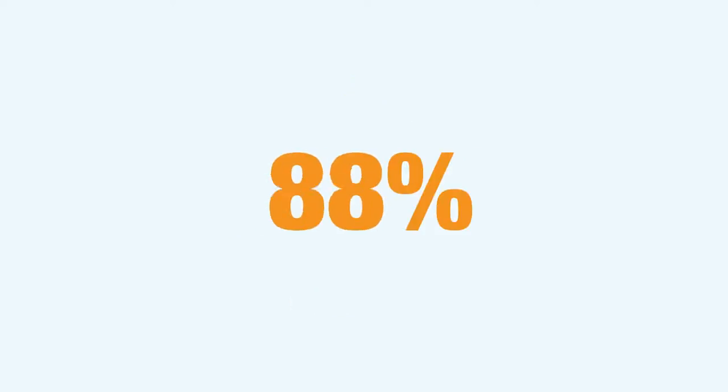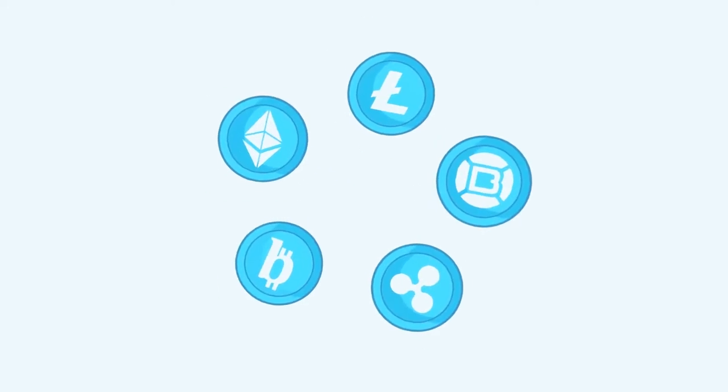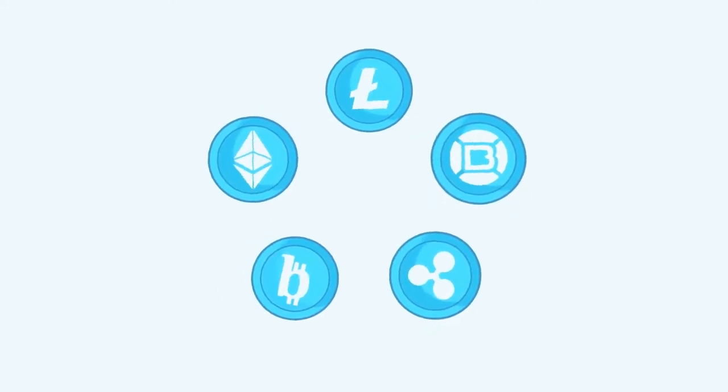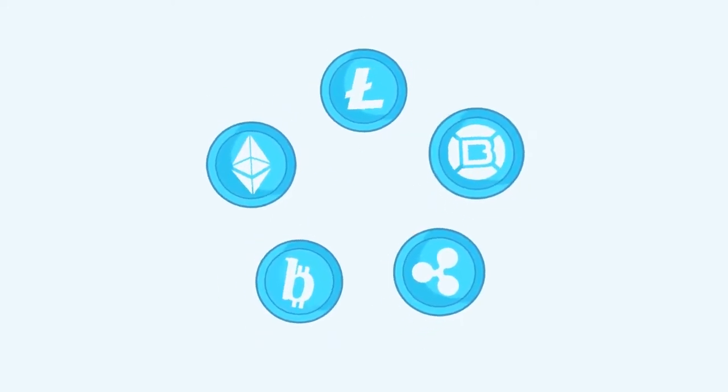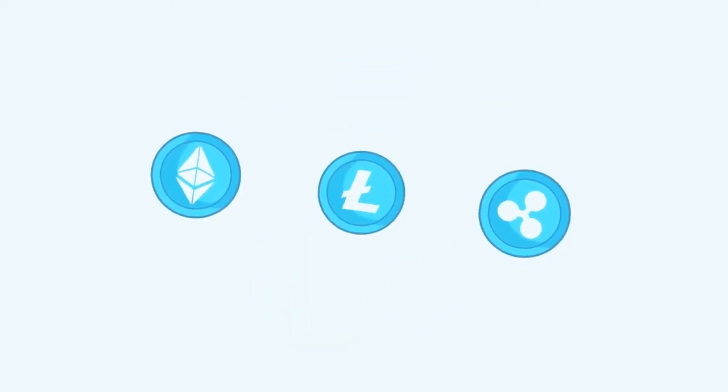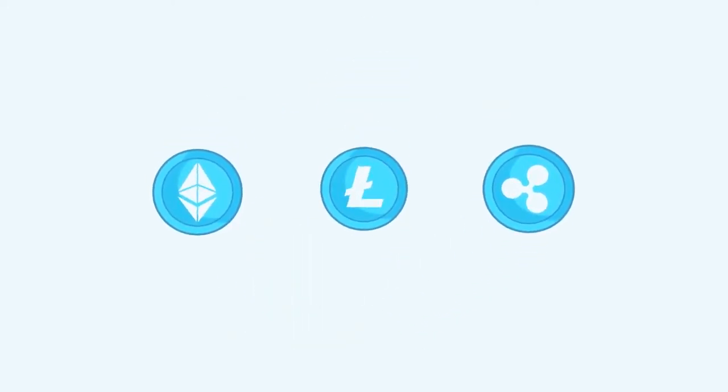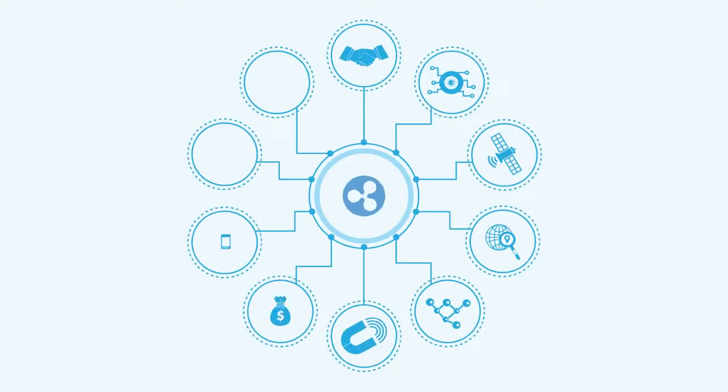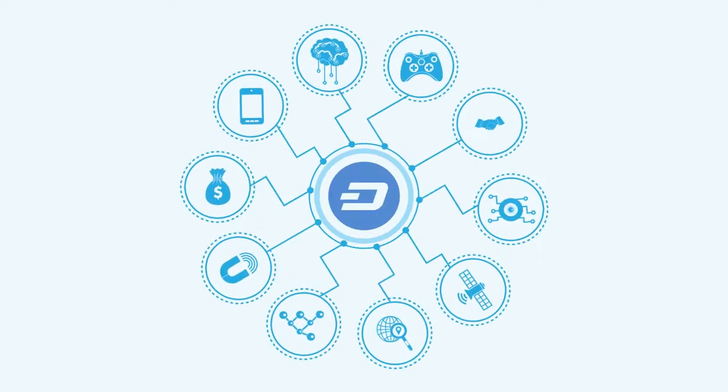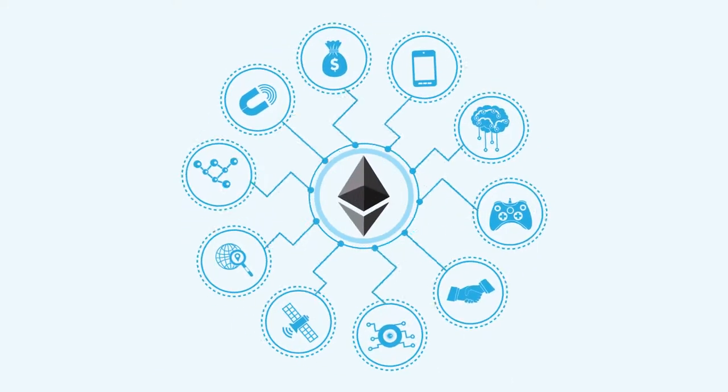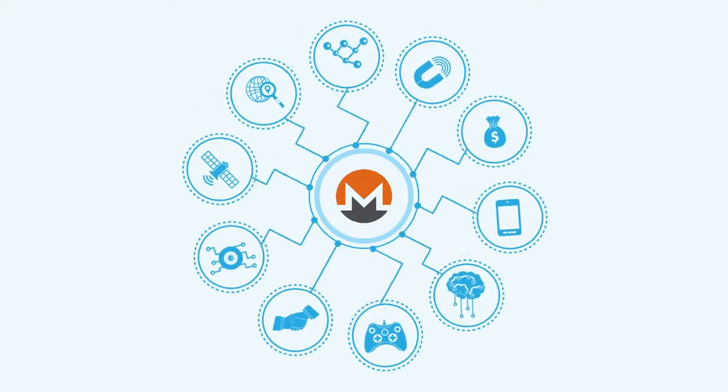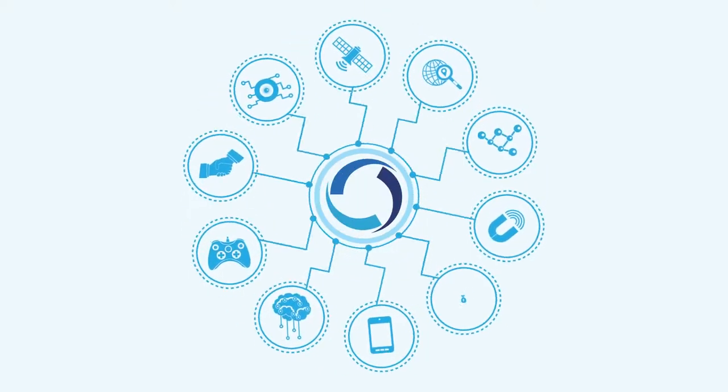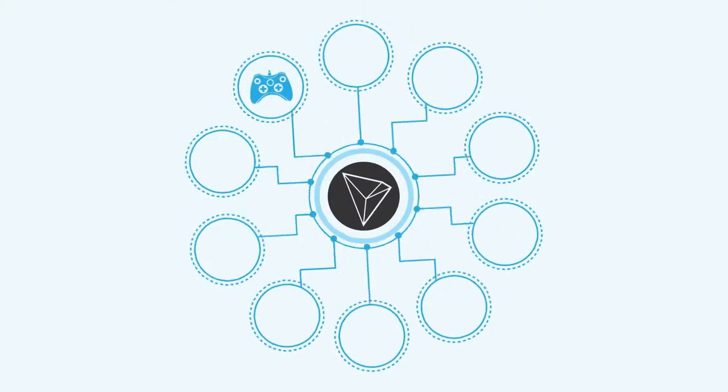During the last bull run, Bitcoin's dominance went down to 30%, and that was when most digital assets didn't even have a working product. Now, other digital assets have billions of dollars worth of customers and multiple working products. We think Bitcoin's dominance will go down even further.